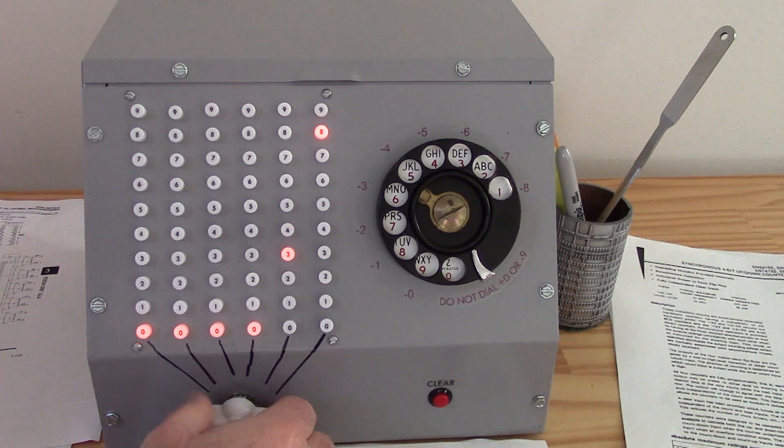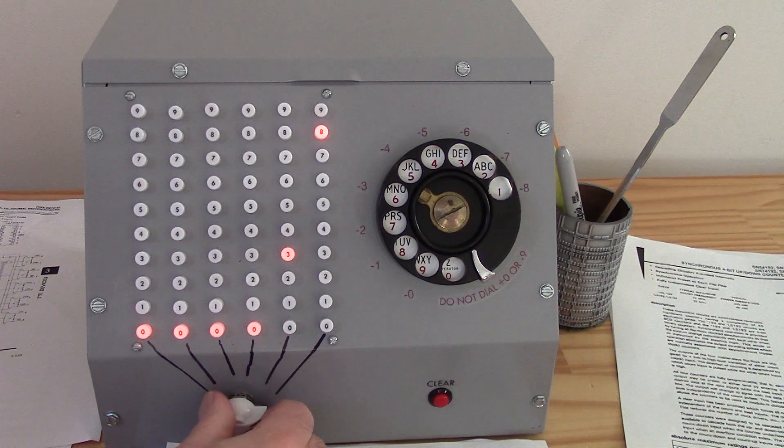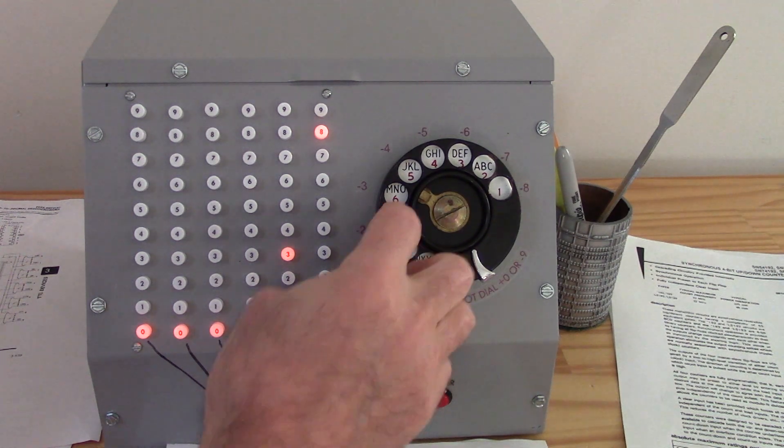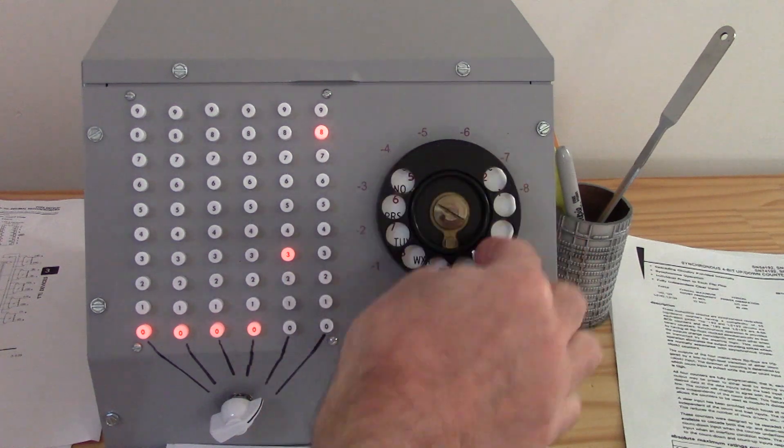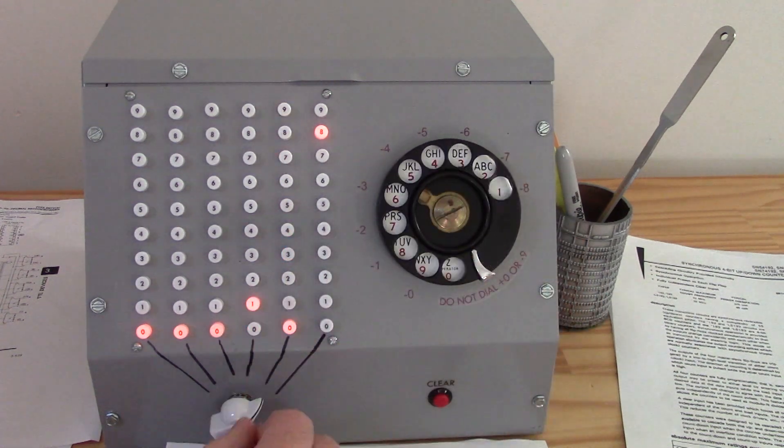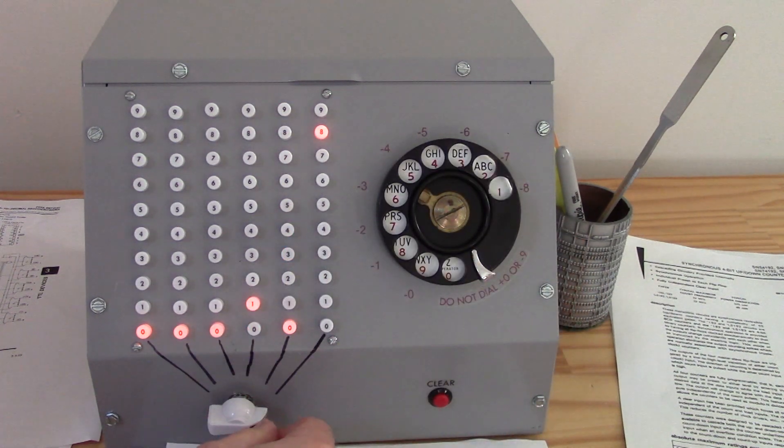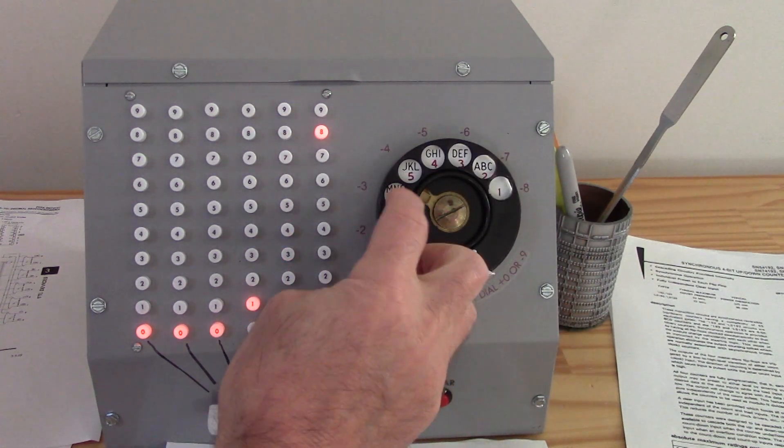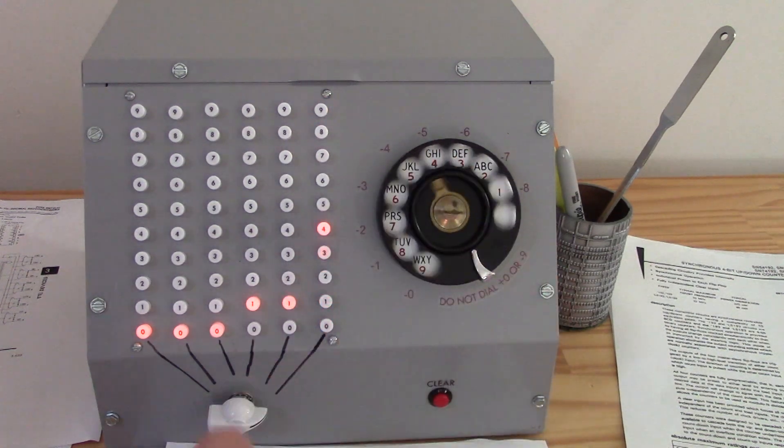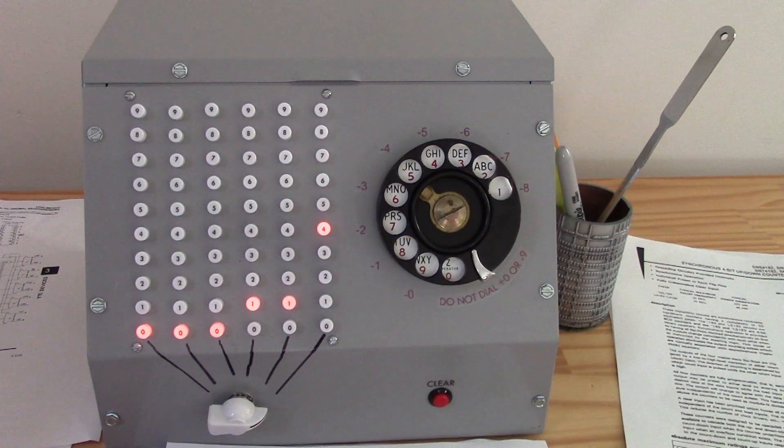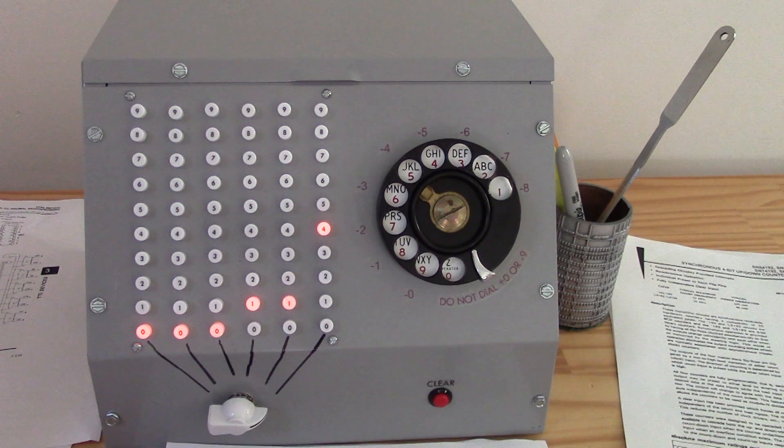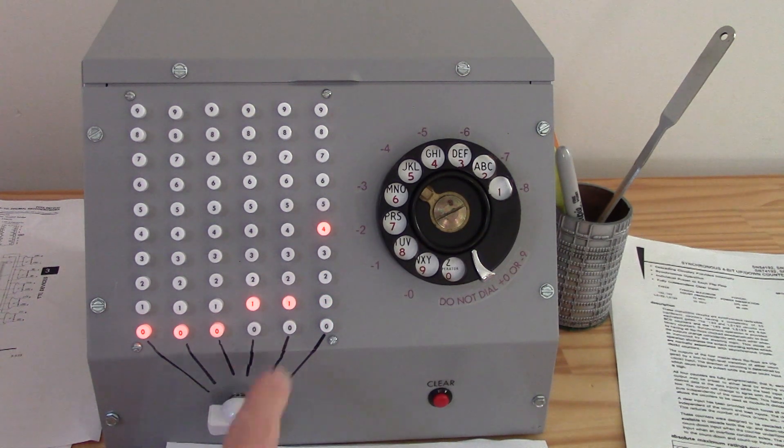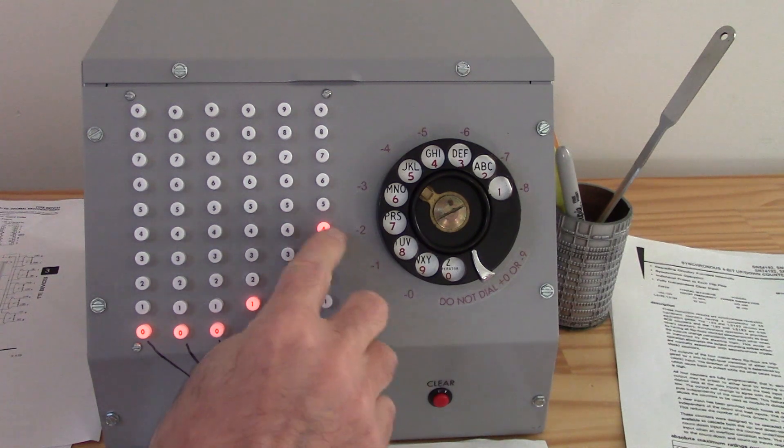Then, we dial in the number we're adding, one column at a time. Doesn't matter which order we go. The numbers get carried over as needed. It's a beautiful thing to watch. And, we get the answer, 114.